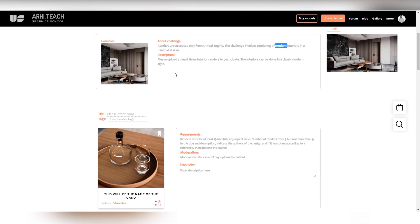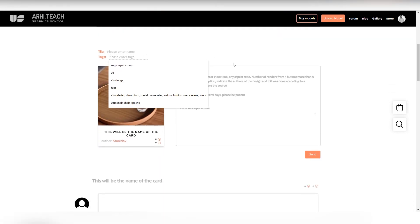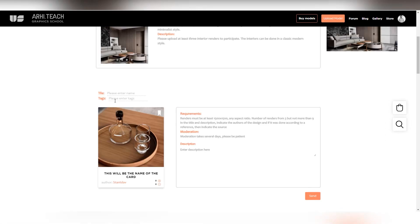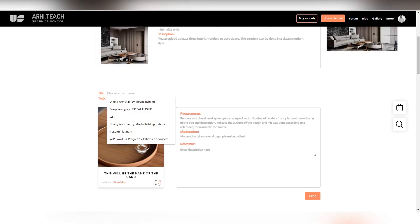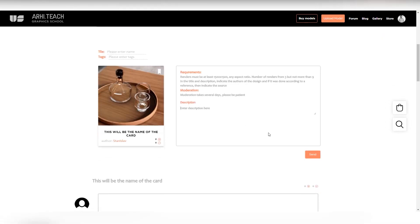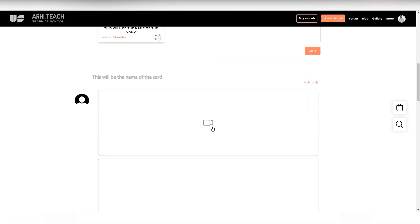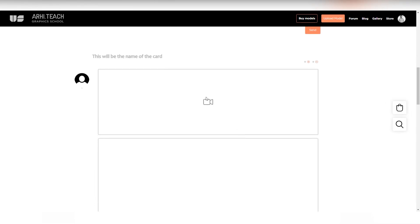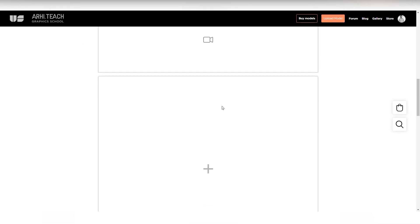Load at least three interiors, made of course in Unreal. Here make a description, write tags, name about your project. You can upload one video separately or just a render or upload all together.